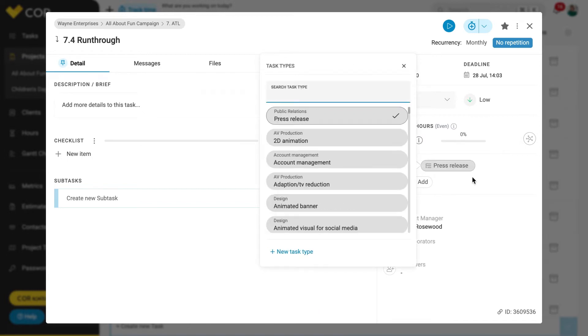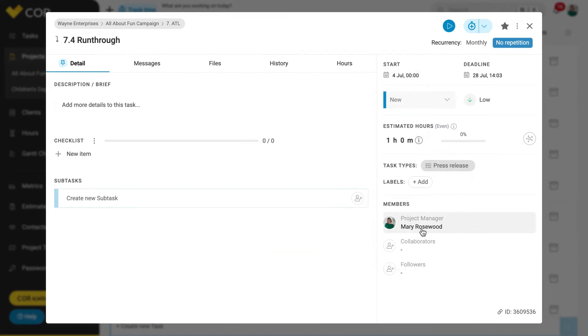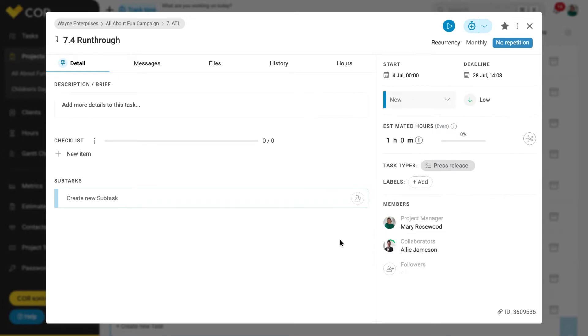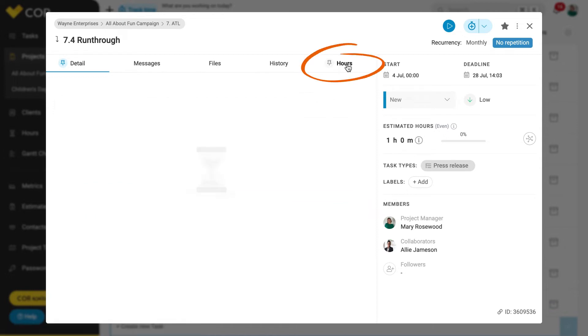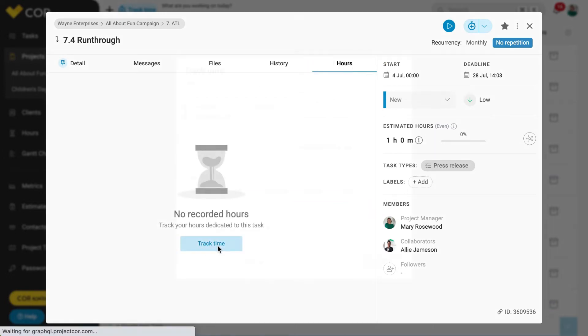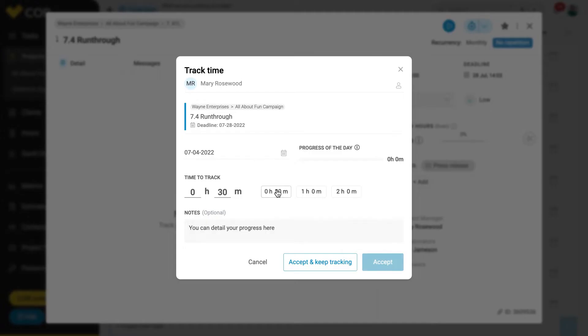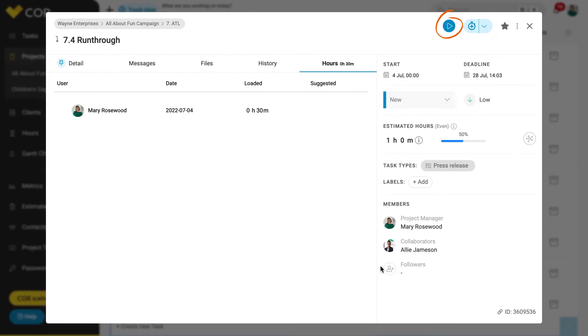Once you have this information in place, each collaborator will have to track their time directly to the assigned subtask manually in the hours tab. Another option is to click on the play button to start the automatic timer or through a quick entry.